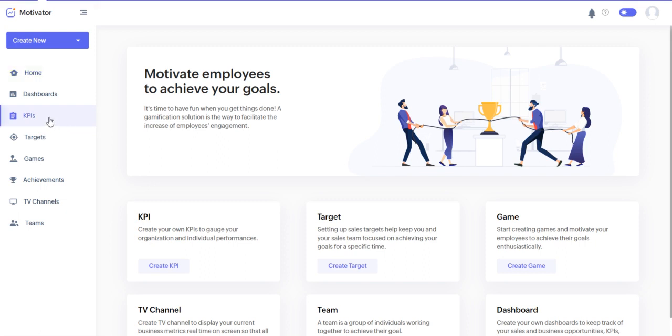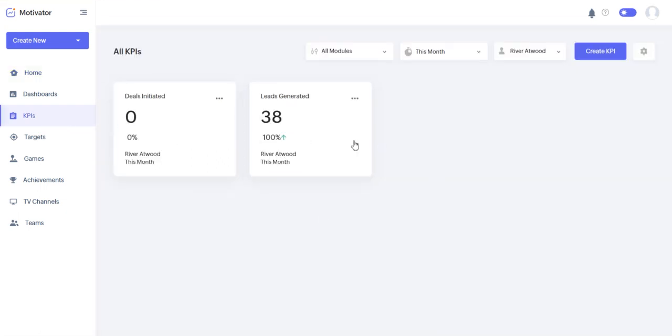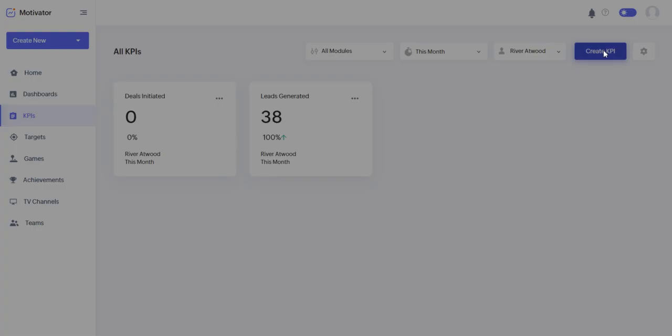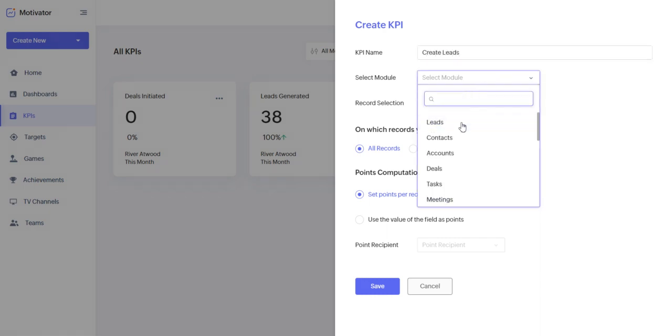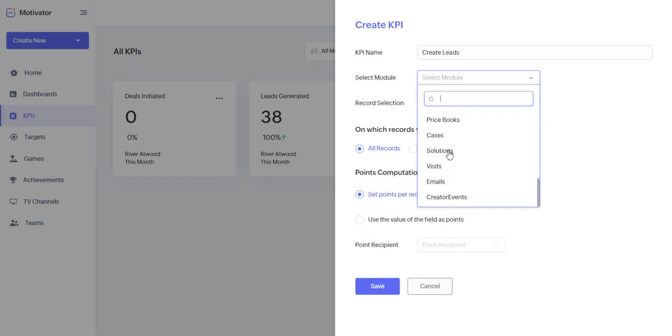So you can go over to KPIs. These are going to be your indicators. Whenever you create a game or whatever you want to do in Motivator, you first need a KPI. So a KPI is just goals that your employees are trying to reach. For instance, if this is going to be create leads, you really want your staff to create leads or your employees or the customers. You can do that with this module. You can select any module within Zoho CRM there.